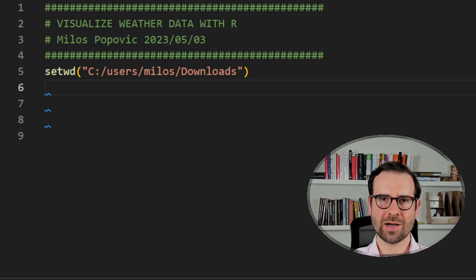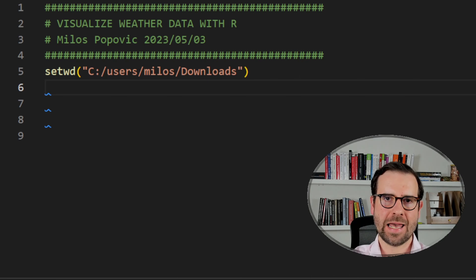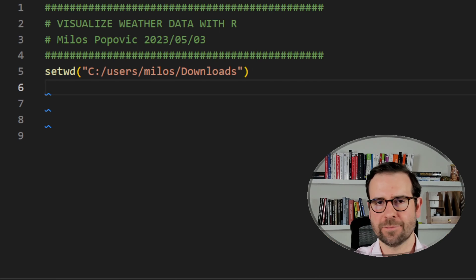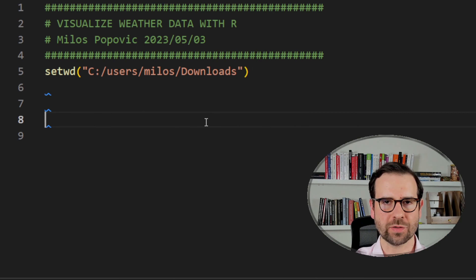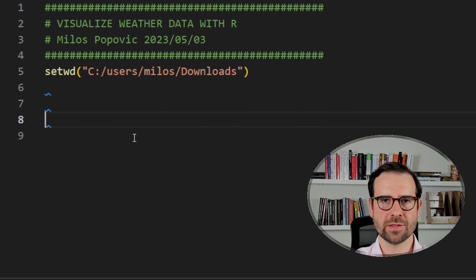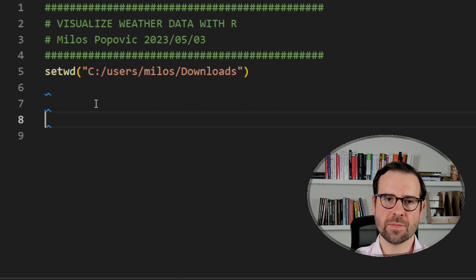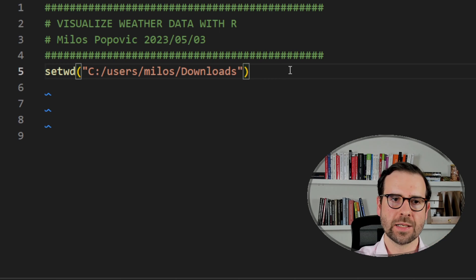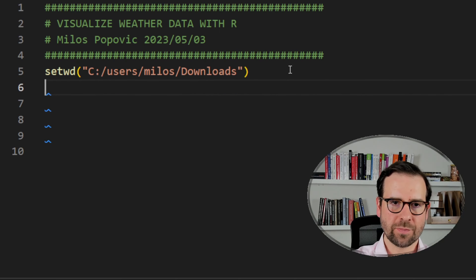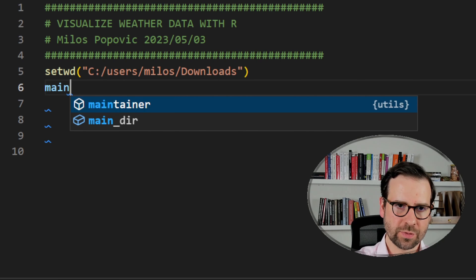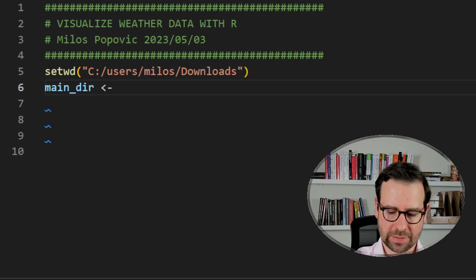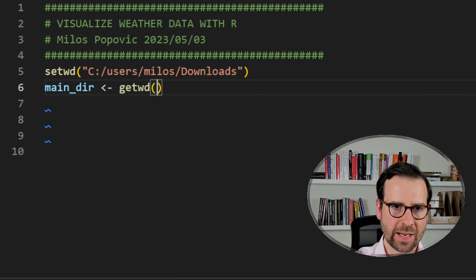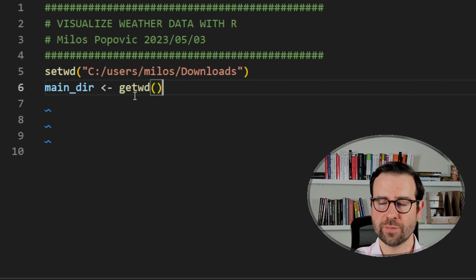Welcome back to R where we're about to start our new tutorial — visualizing weather data with R. The first thing we're going to do is set our working directory. We use the base R function setwd and then define the pathway to our directory. This is my working directory, but you should define your own. Next, I want to store the working directory into an object called maindir, using the base R function getwd.